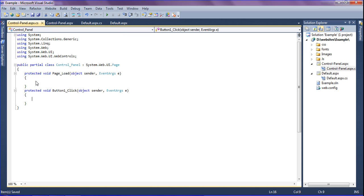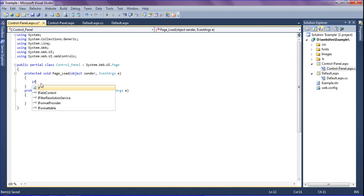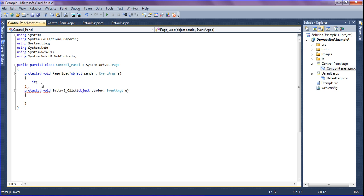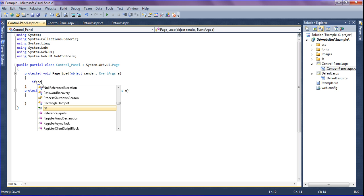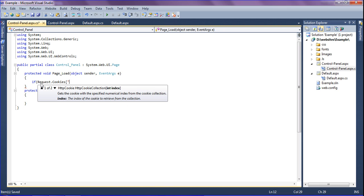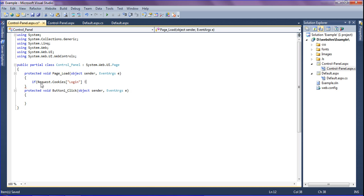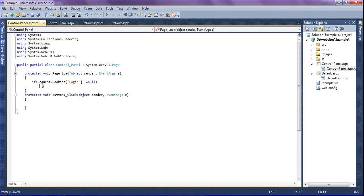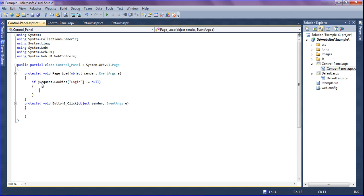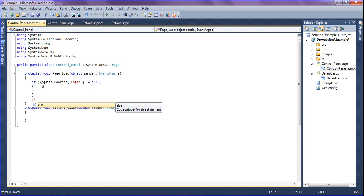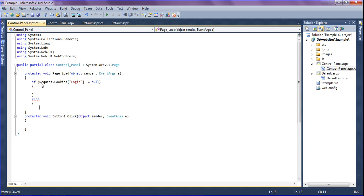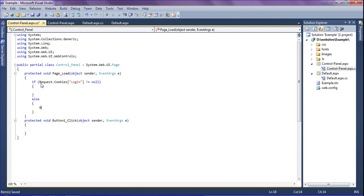In the code-behind, I am reading the cookies. If Request.Cookies["login"] is not equal to null — meaning the cookie is available — the condition is true and the page loads. Otherwise, in the else block, Response.Redirect("Default.aspx") is called to send the user back to the default page.